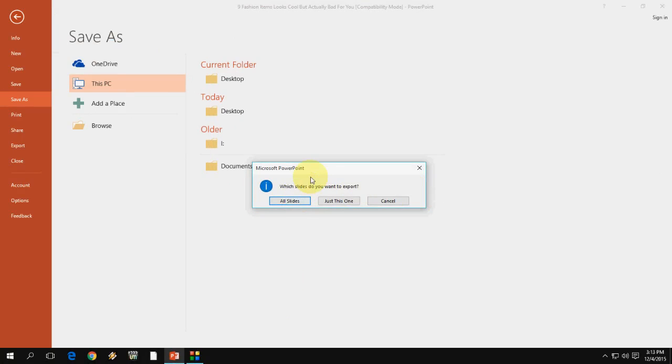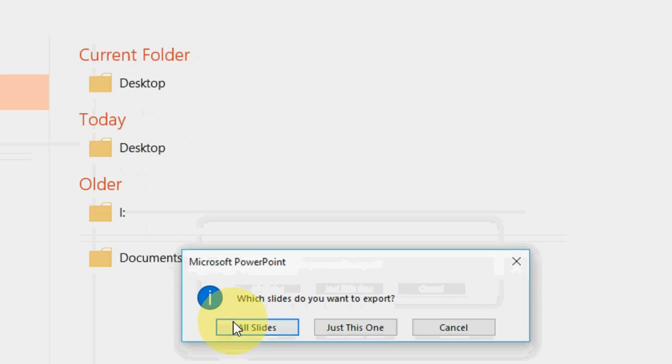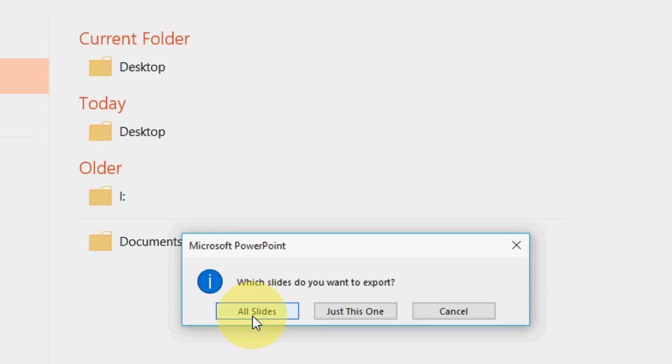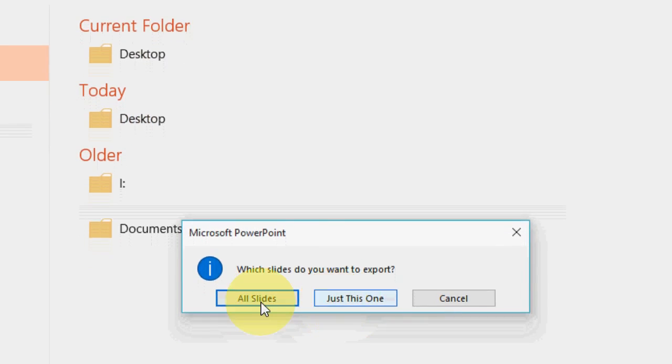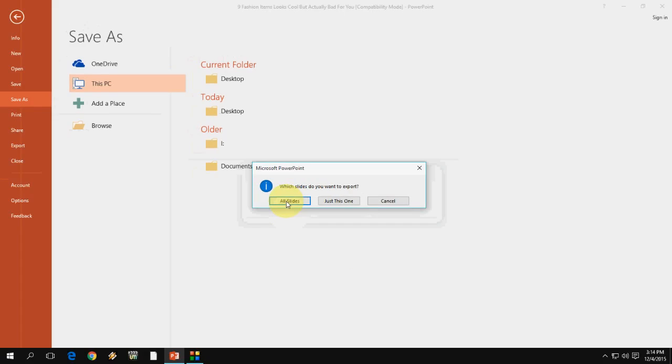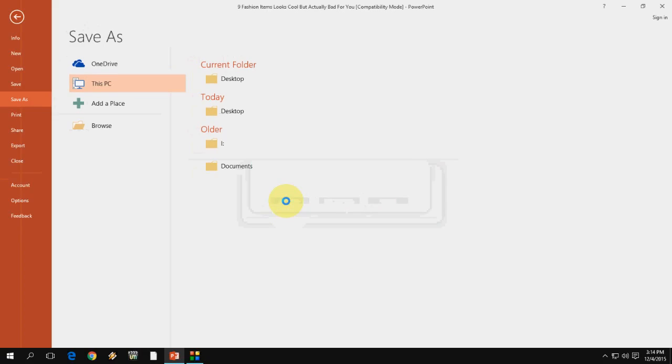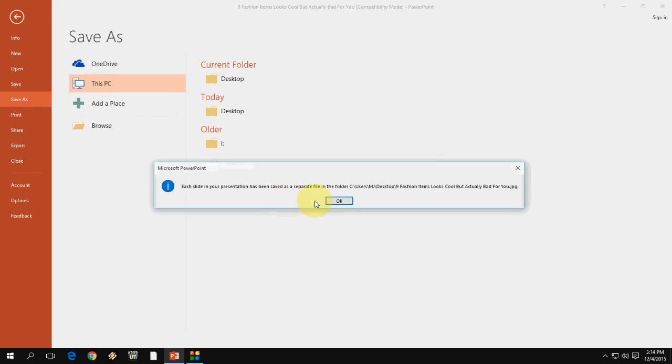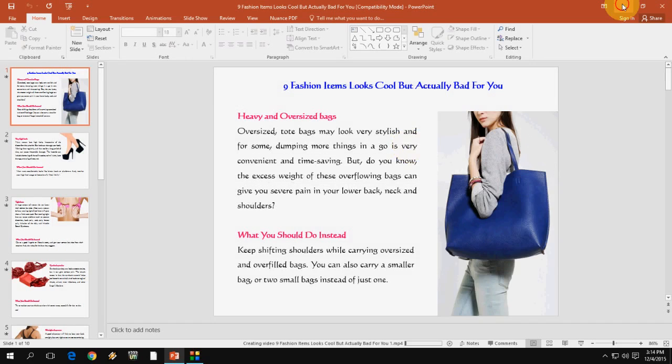It is asking all slides or just one. I am going to take all slides. Select all slides and click OK. It will convert your entire PPT into separate JPEG files. I will show you.